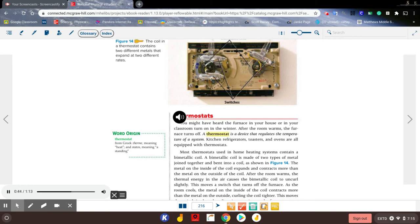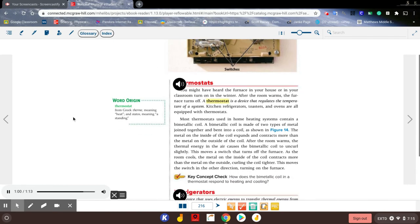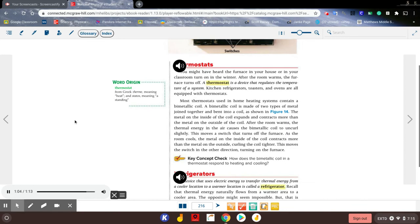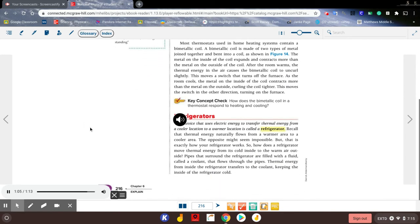Cooling causes the bimetallic coil to uncurl slightly. This moves a switch that turns off the furnace. As the room cools, the metal on the inside of the coil contracts more than the metal on the outside, curling the coil tighter. This moves the switch in the other direction, turning on the furnace.